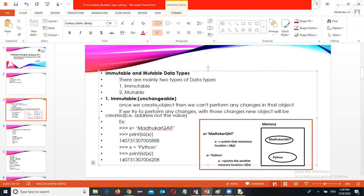The immutable means once we create an object in the memory location, we can't perform any changes in that object. If you try to perform any changes, with those changes a new object will be created. So the address is going to be changed, not the value. That is the meaning here.